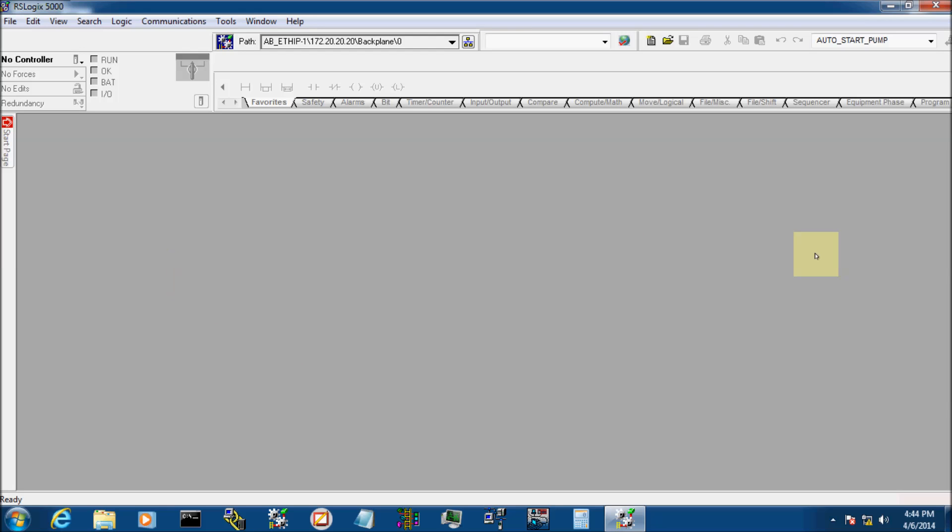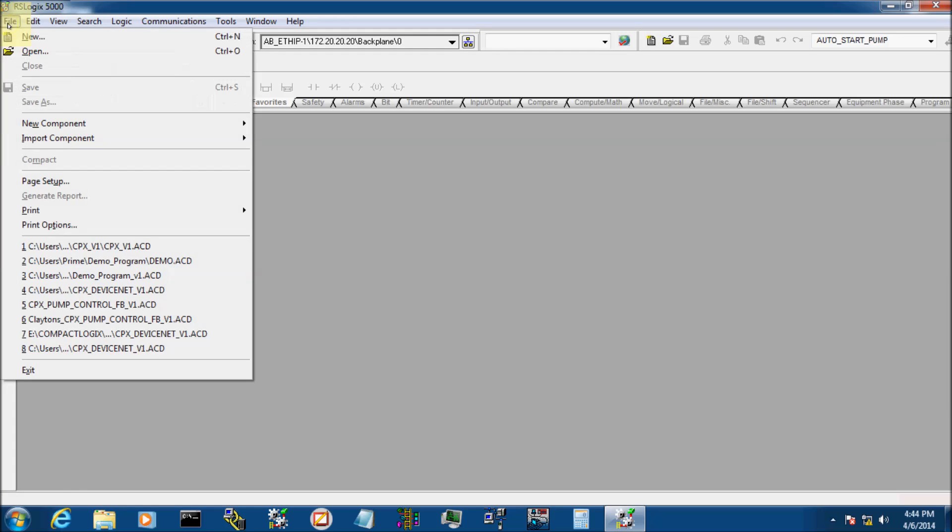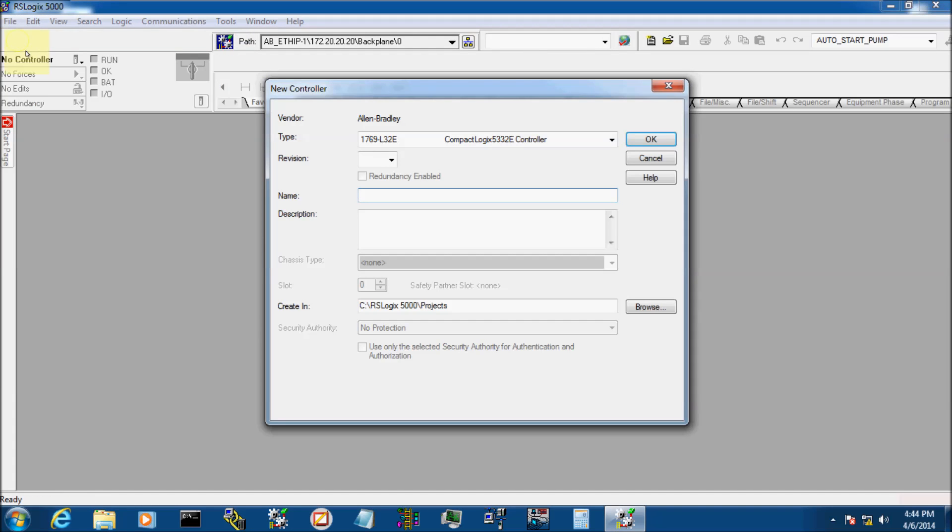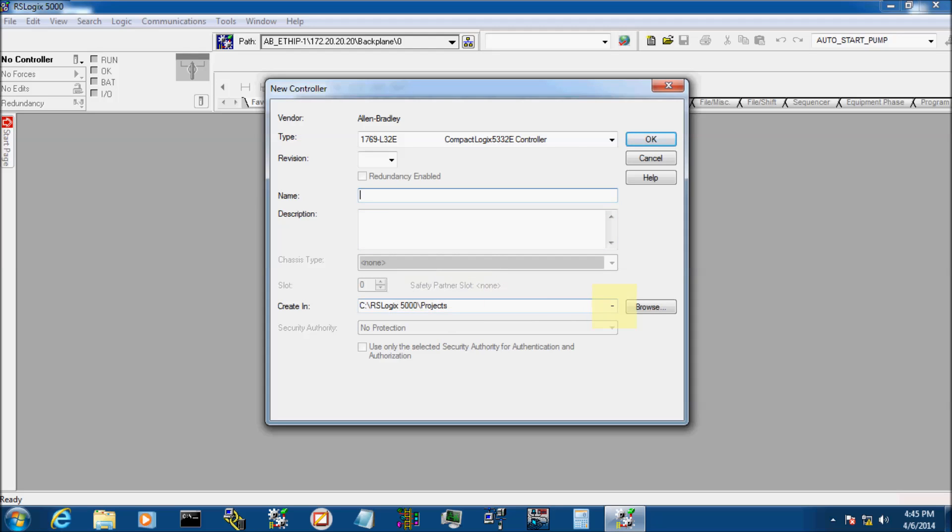Here we are on the homepage. We're just going to click File, New. At this point it pulls up the pop-up where you can pick your processor, your revision number, you can name your processor, brief description, and where you want to create your project at.